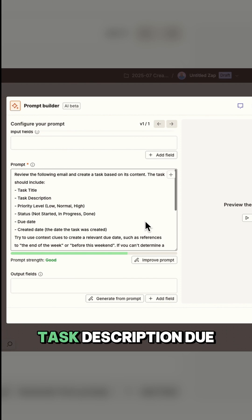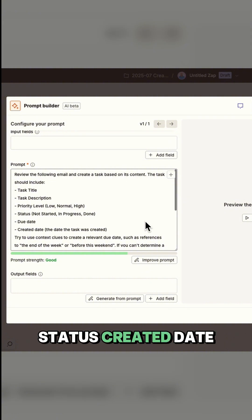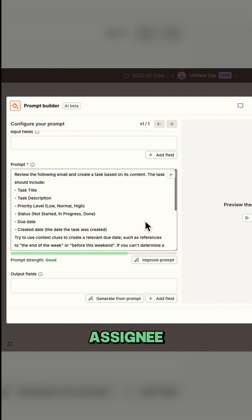We'll describe each field we need: task title, task description, due date, status, created date, priority level, and assignee.